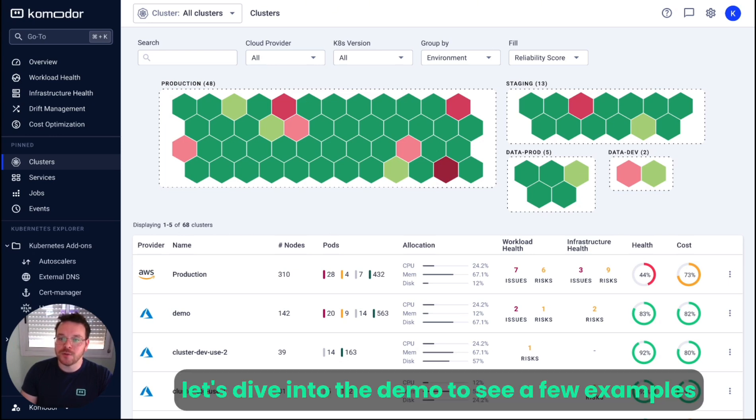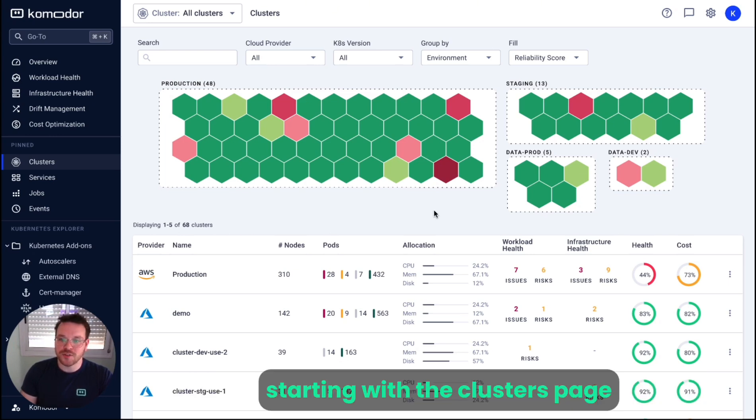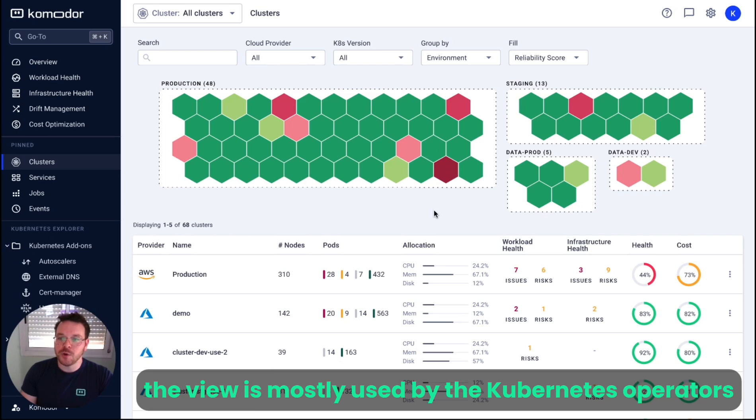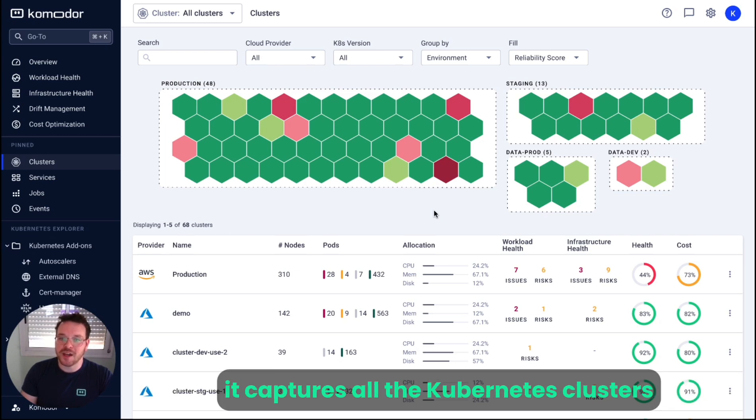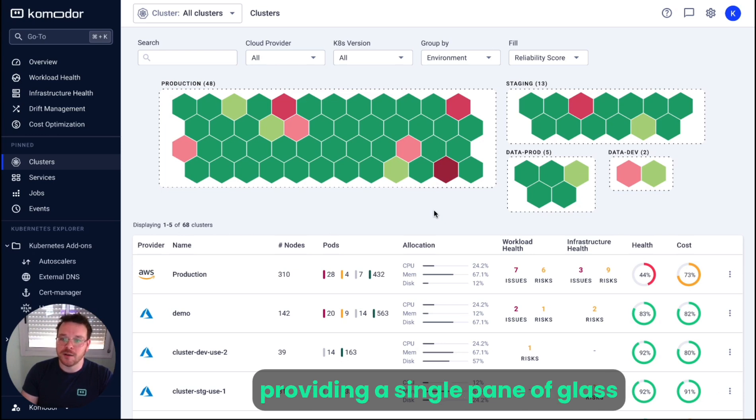Let's dive into the demo to see a few examples. Starting with the clusters page, the view is mostly used by Kubernetes operators. It captures all the Kubernetes clusters integrated with Commodore and their current status, providing a single pane of glass.